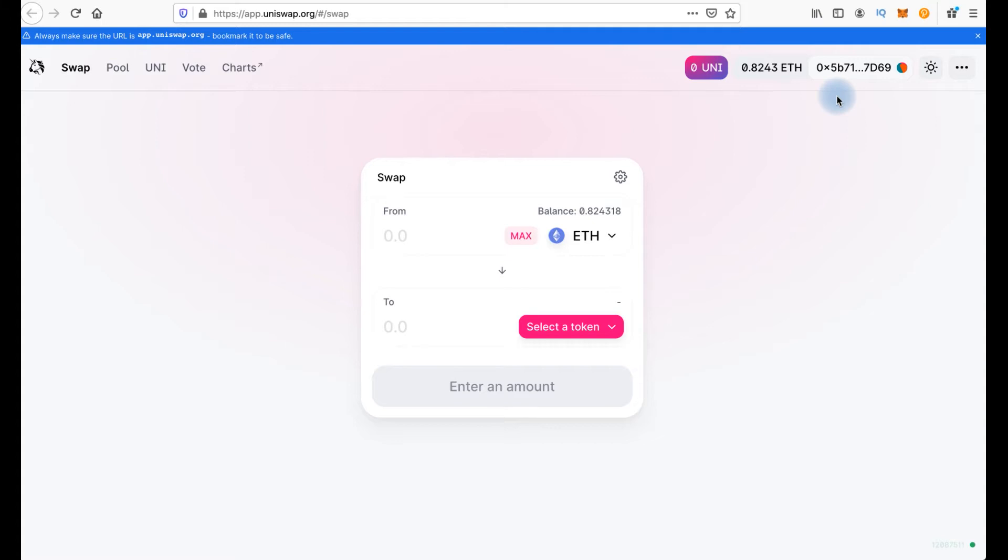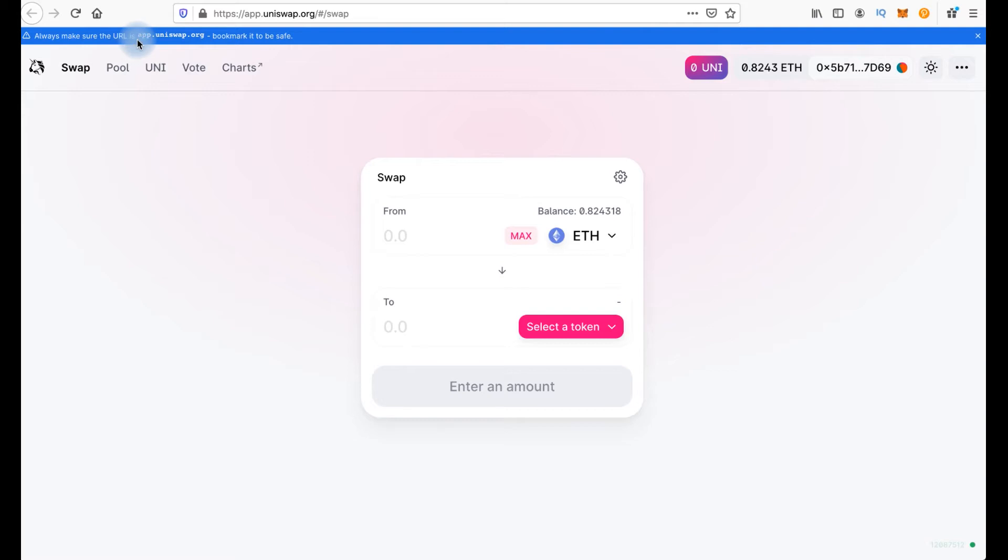As you can see the interface of this exchange is minimalistic. There is no usual order book where buy and sell orders are located, but only choice of tokens. By the way you should always make sure the URL is app.uniswap.org. Bookmark it to be safe. It's a useful tip you should follow.